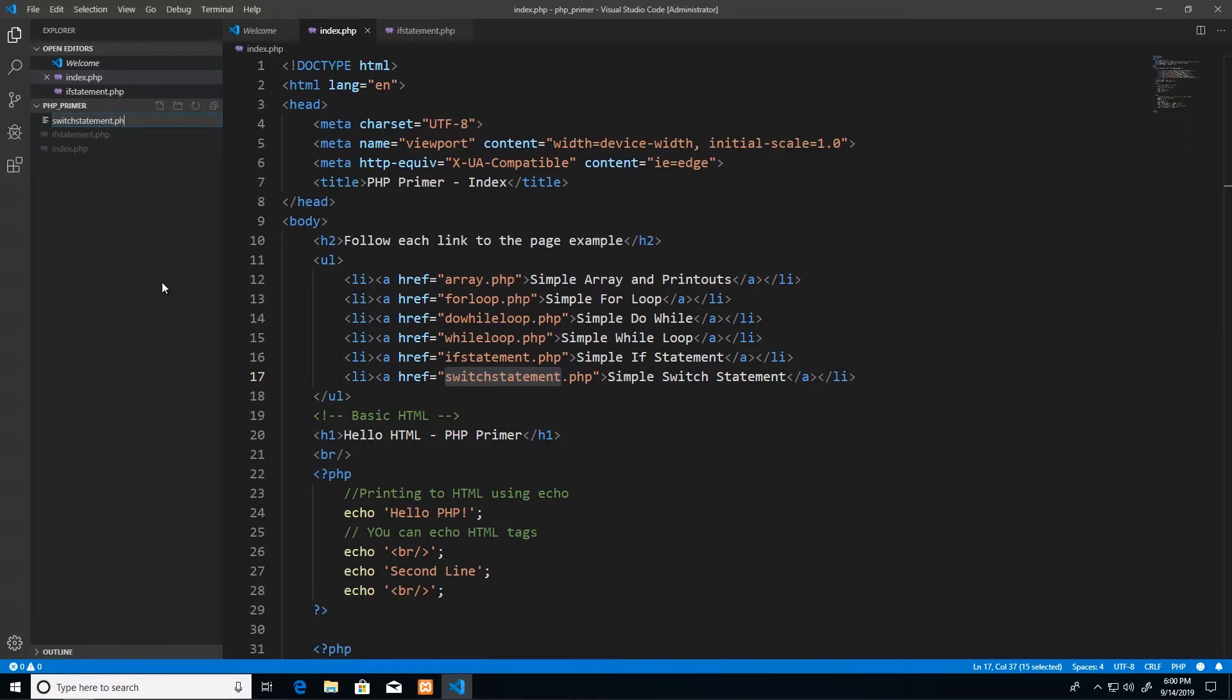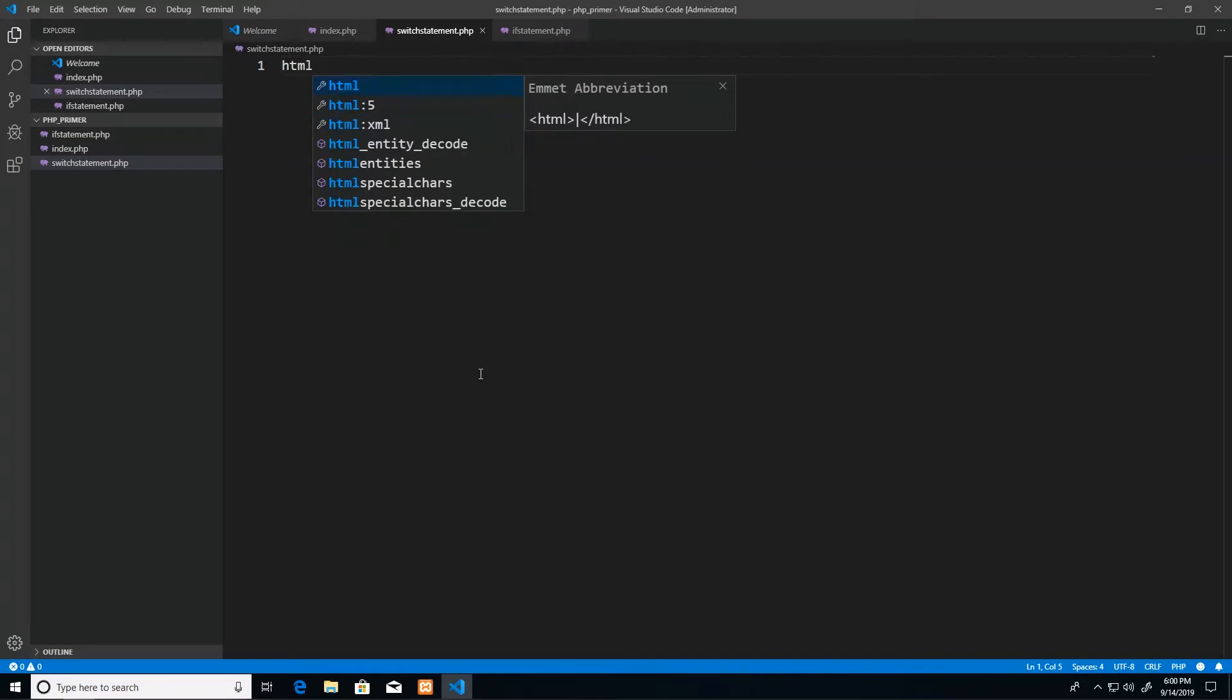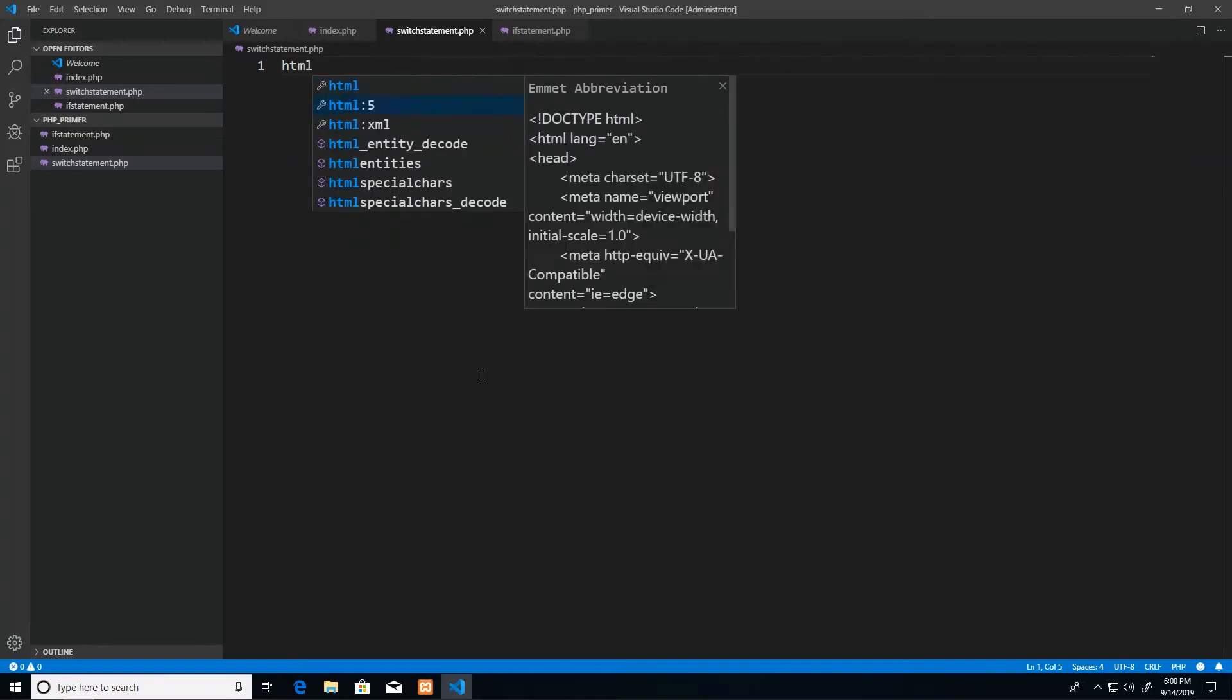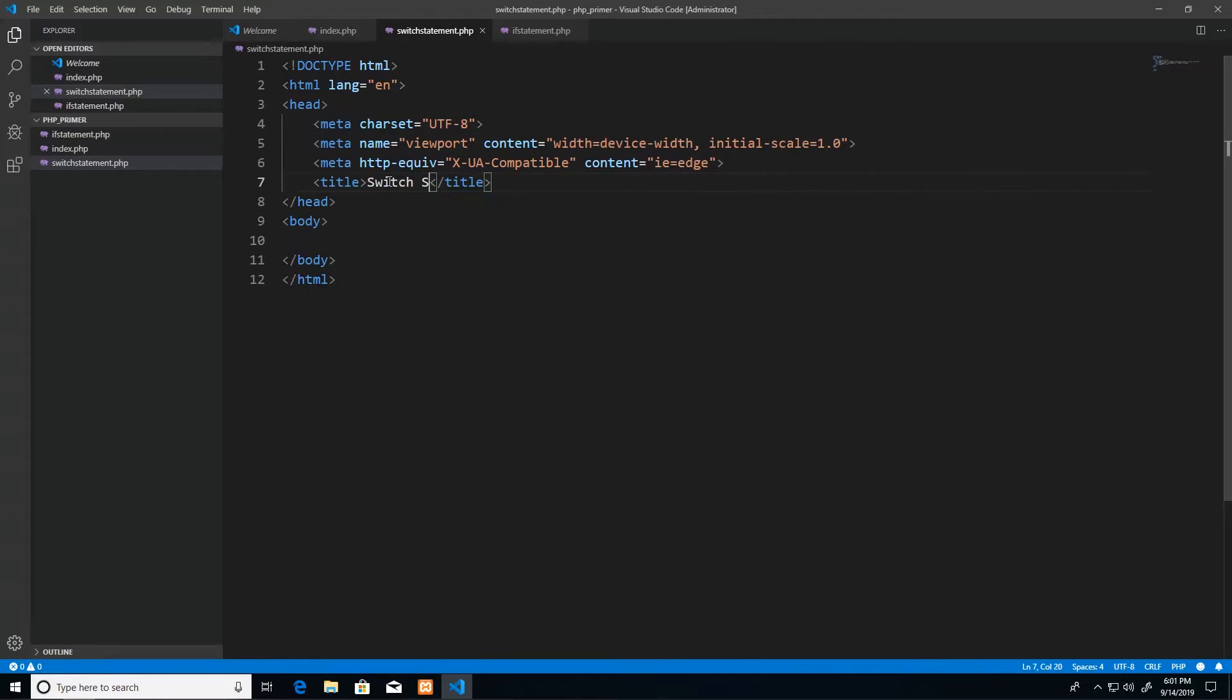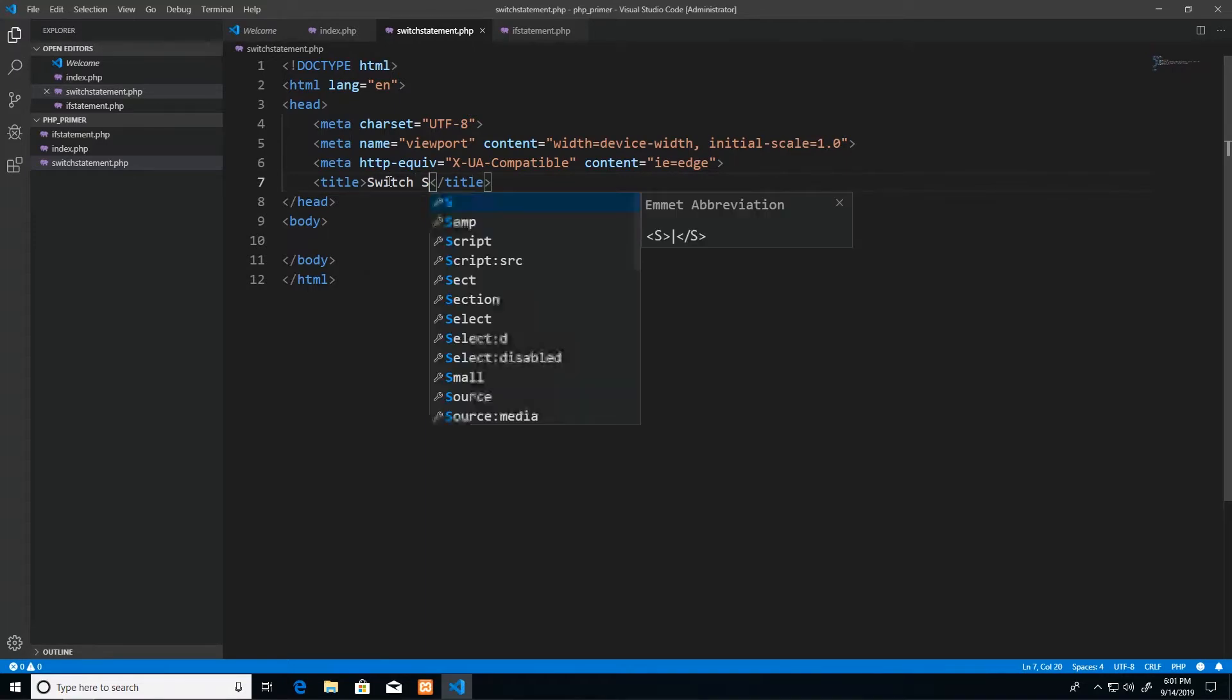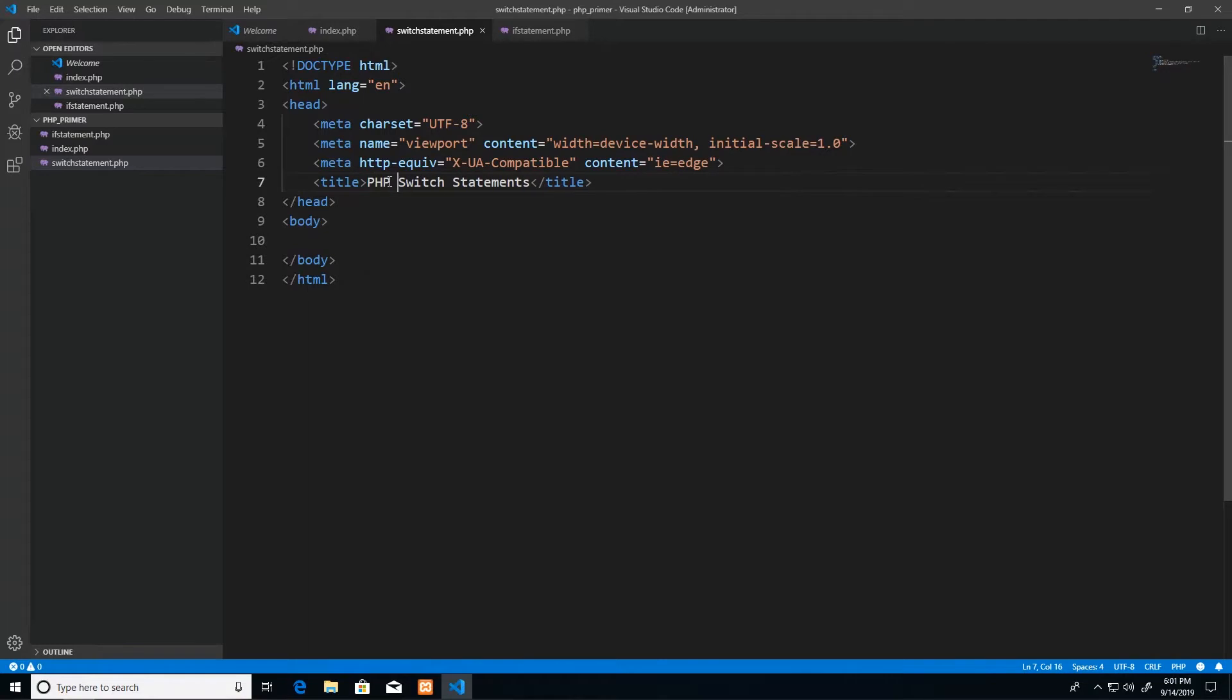Next up, we want to generate our HTML5 template. So we do that by just typing in HTML:5 in Visual Studio Code and then we get our template. I will change this to switch statements for the page title, and before that I would put PHP primer and a hyphen.